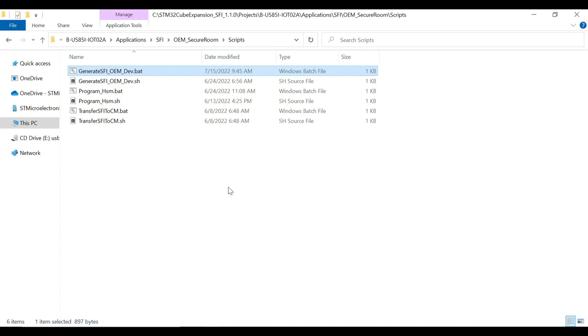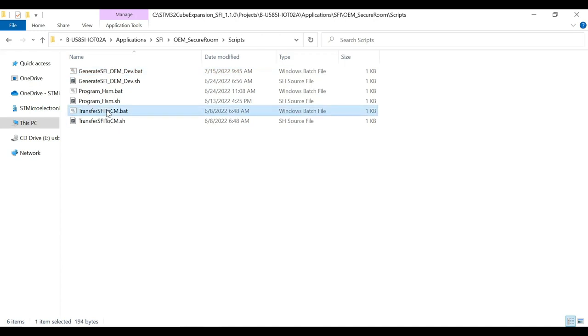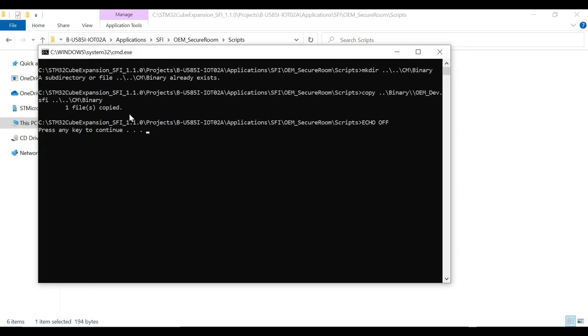Next step is to transfer the generated SFI file to the contract manufacturer. In this case, it can be done using the transfer SFI to CM script. It would simply copy the SFI file to CM's binary folder.